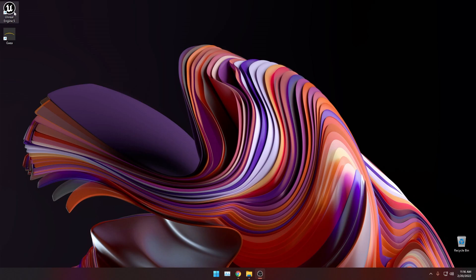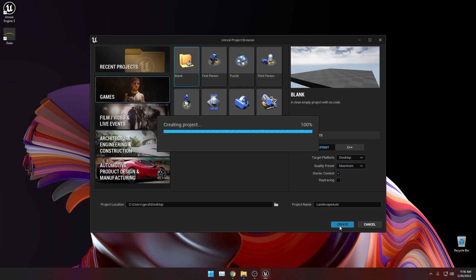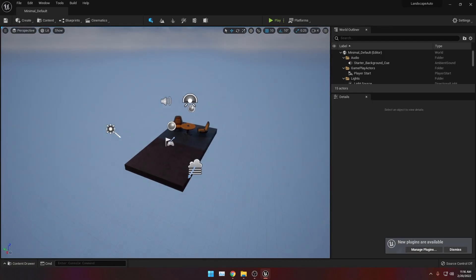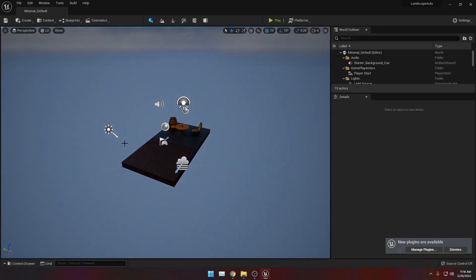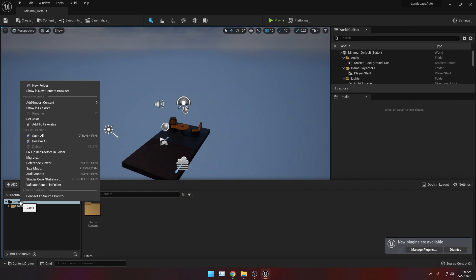Let's open up Unreal Engine 5, then create a new blank project. Make sure your starter content is checked on, and I'm just going to leave the project location to my desktop and change the project name to whatever you want. I'm just going to call mine 'landscape auto', then click Create. Then we will make a new level, but first let's create a new maps folder inside our content drawer to make it organized.